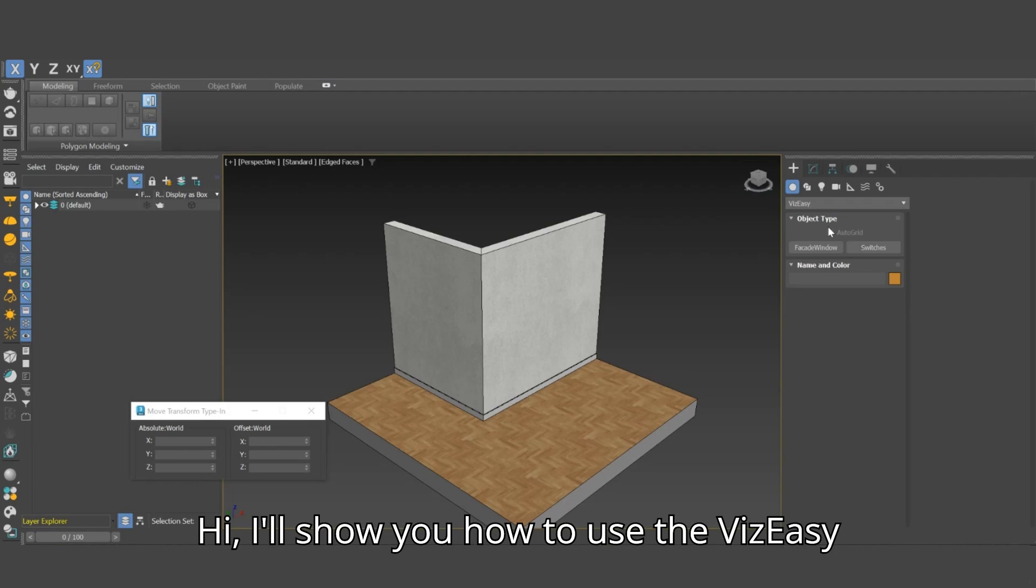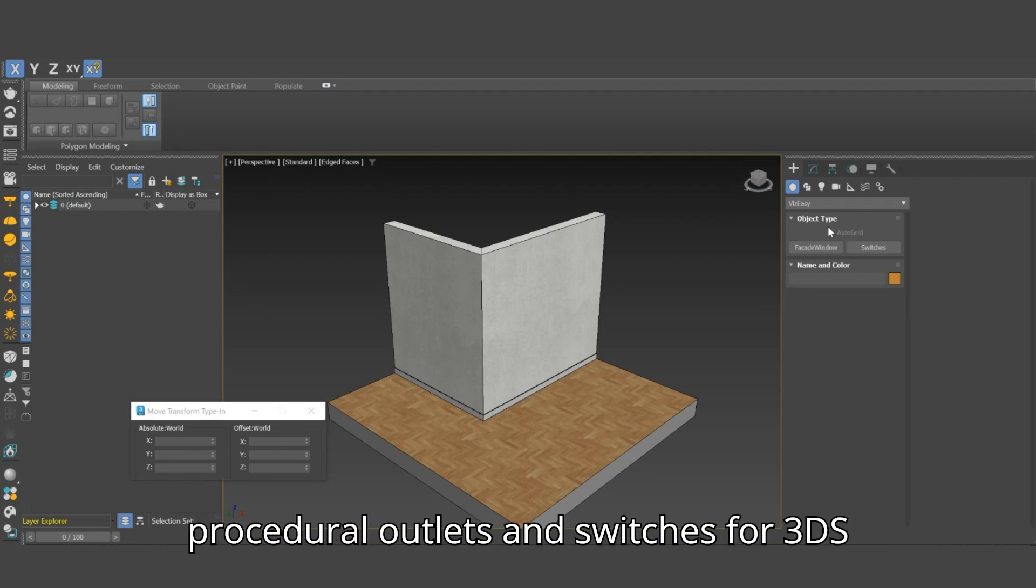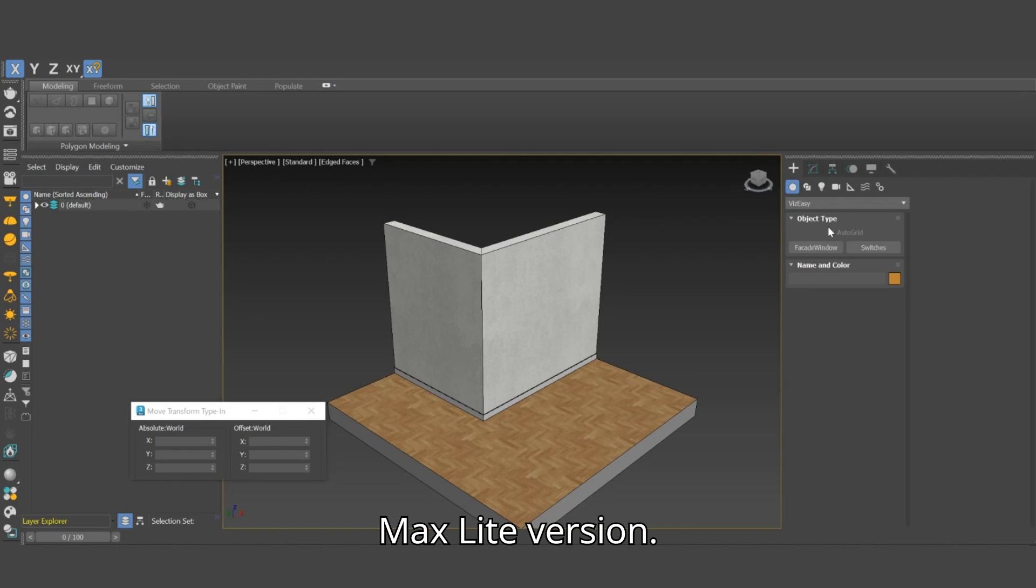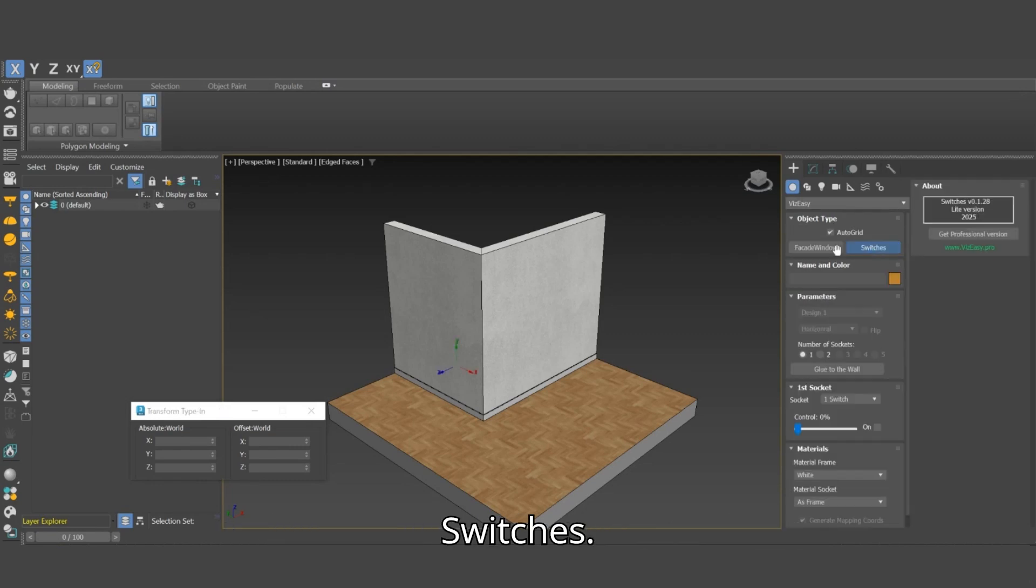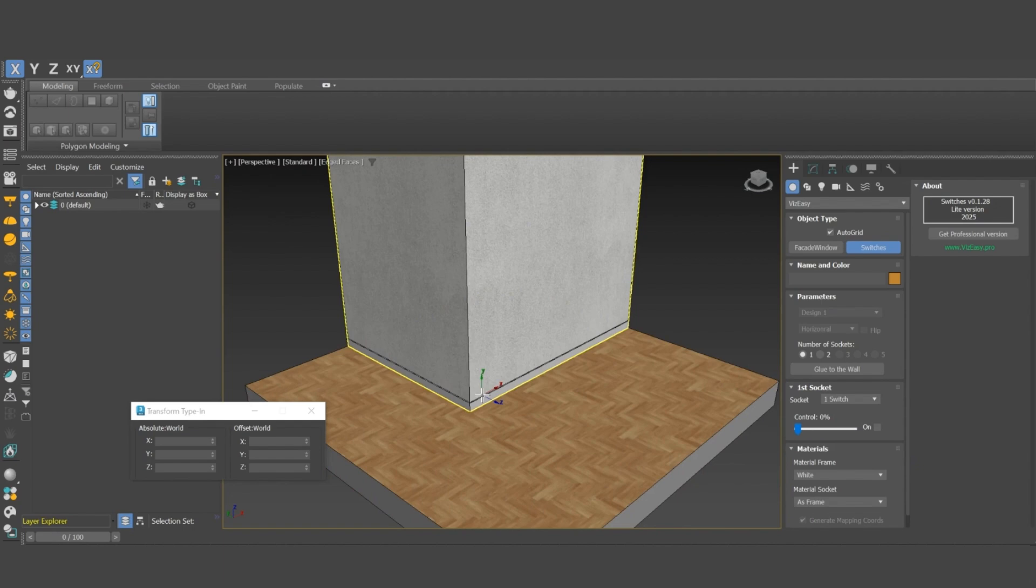Hi, I'll show you how to use the VizEasy Procedural Outlets and Switches for 3DS Max Lite version. In the Create panel, we select VizEasy, Switches.